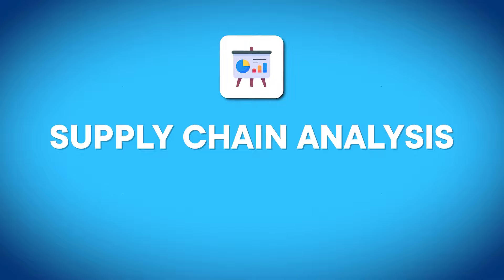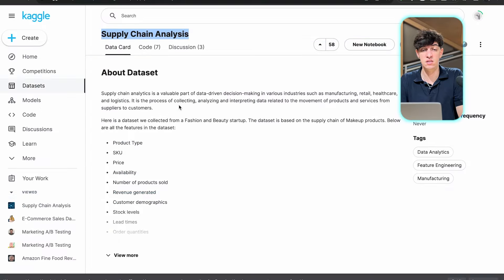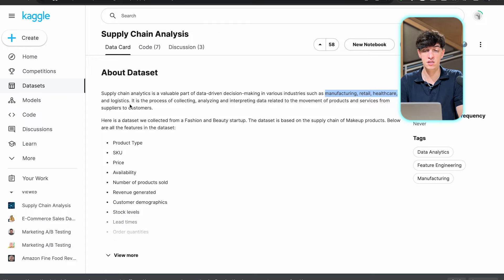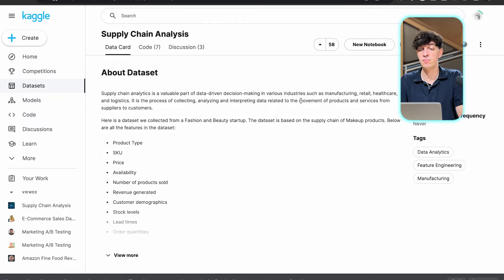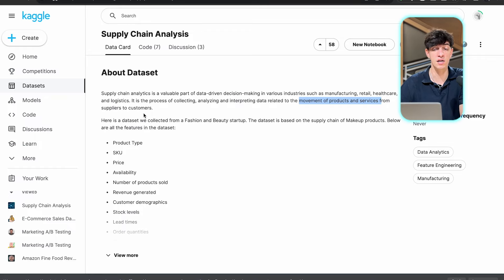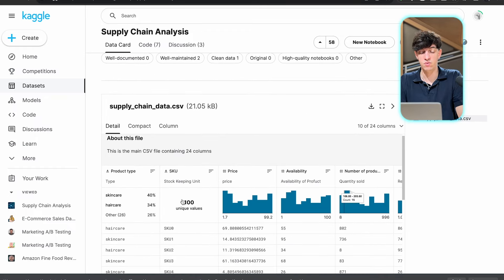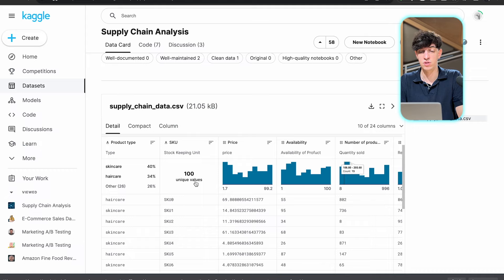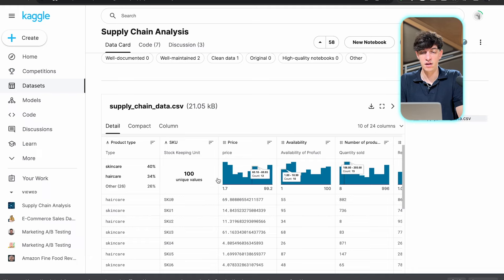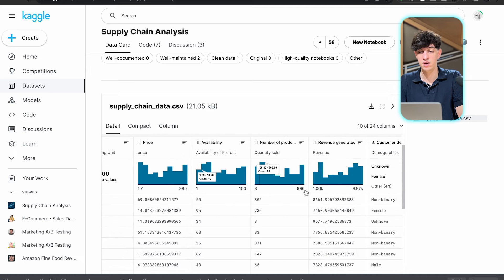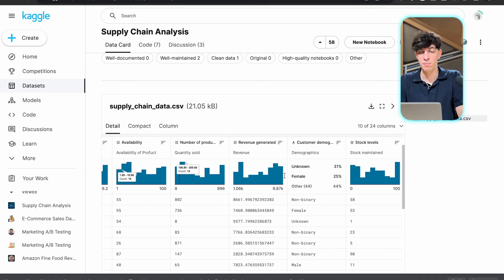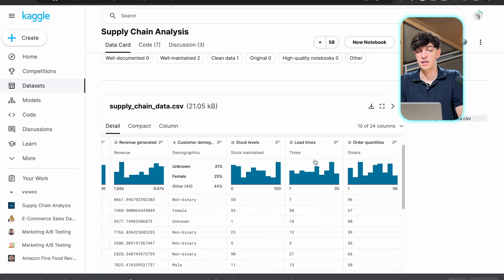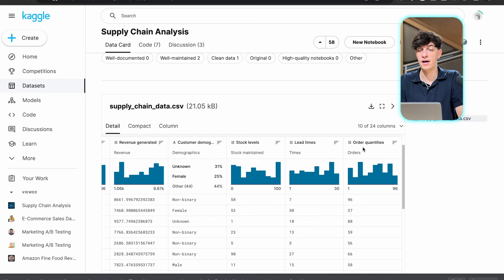Next up, we have another dataset coming from Kaggle, this time about supply chain analysis. Supply chain analytics is very useful in industries like manufacturing, retail, healthcare, and logistics. It's about the movement of products and services from suppliers to customers. You have a dataset with 100 unique values - a small dataset, a CSV file called supply chain data. We have data about different product types, price, availability, number of products, revenue generated, customer demographics, stock levels, lead times, and order quantities.